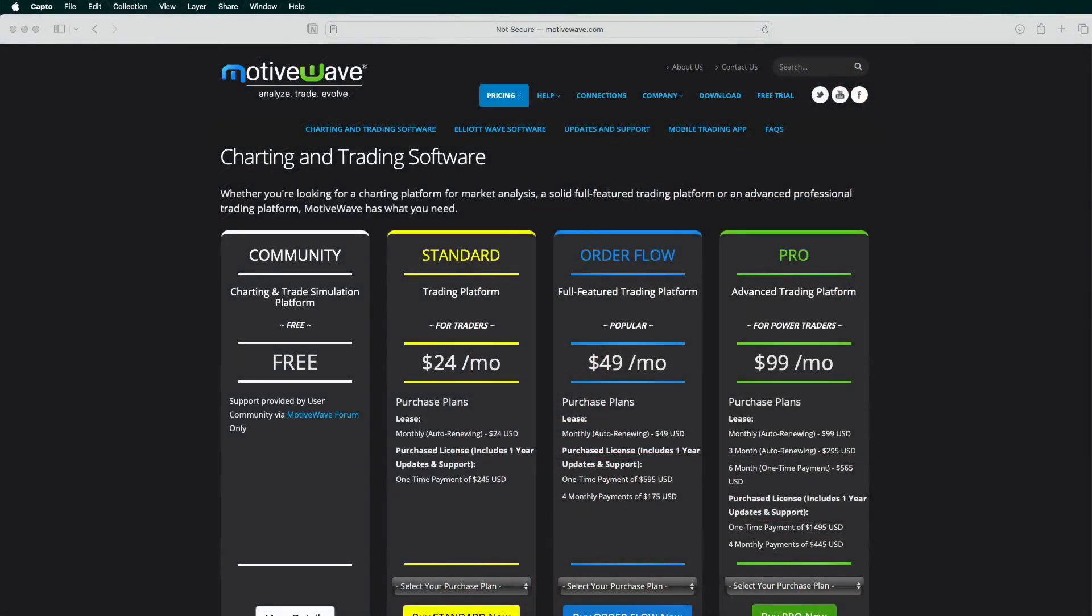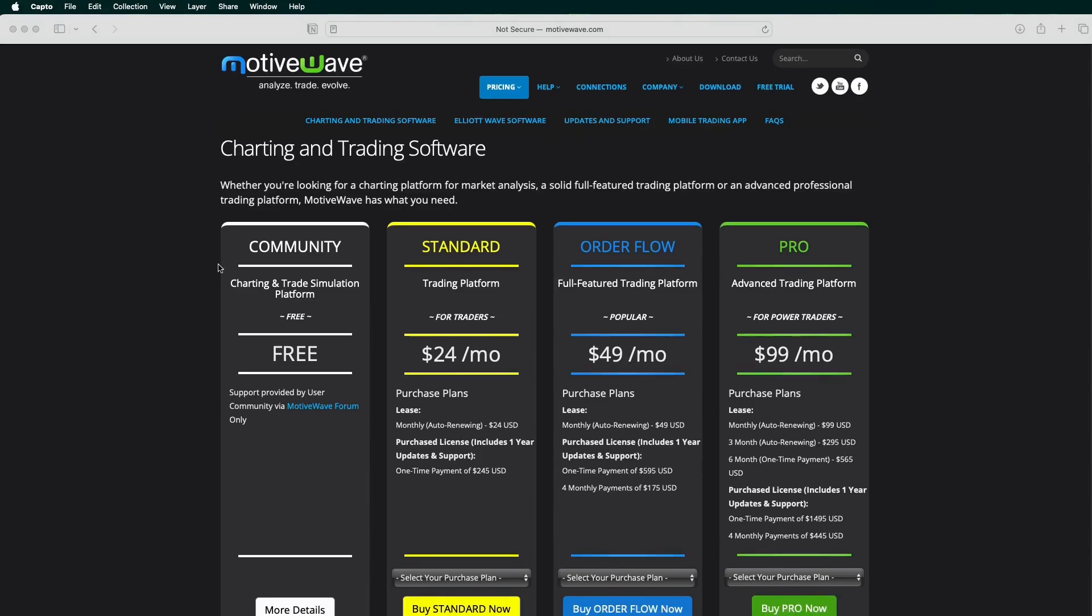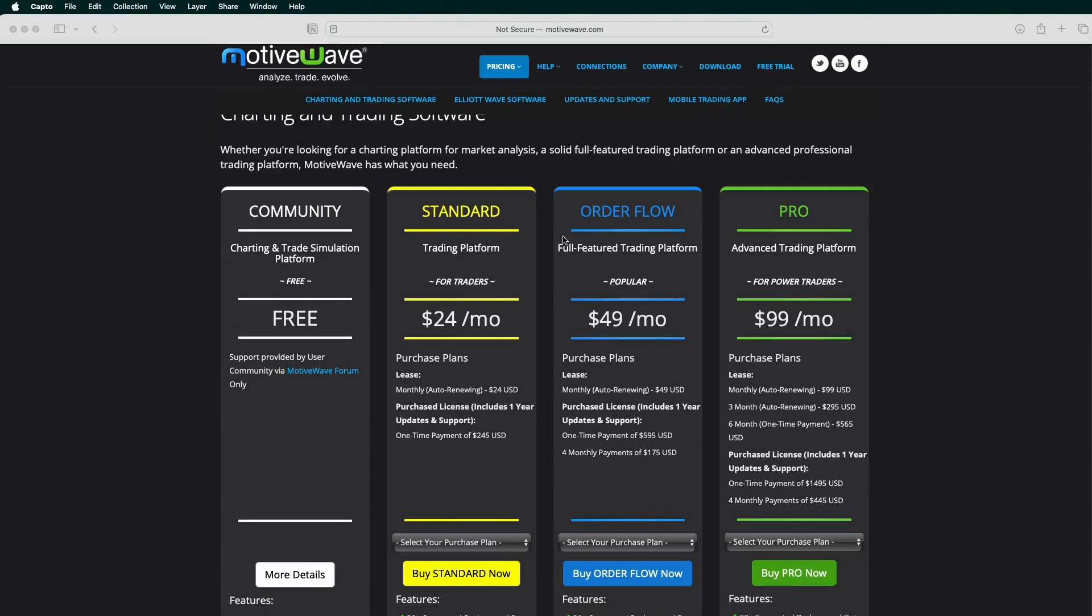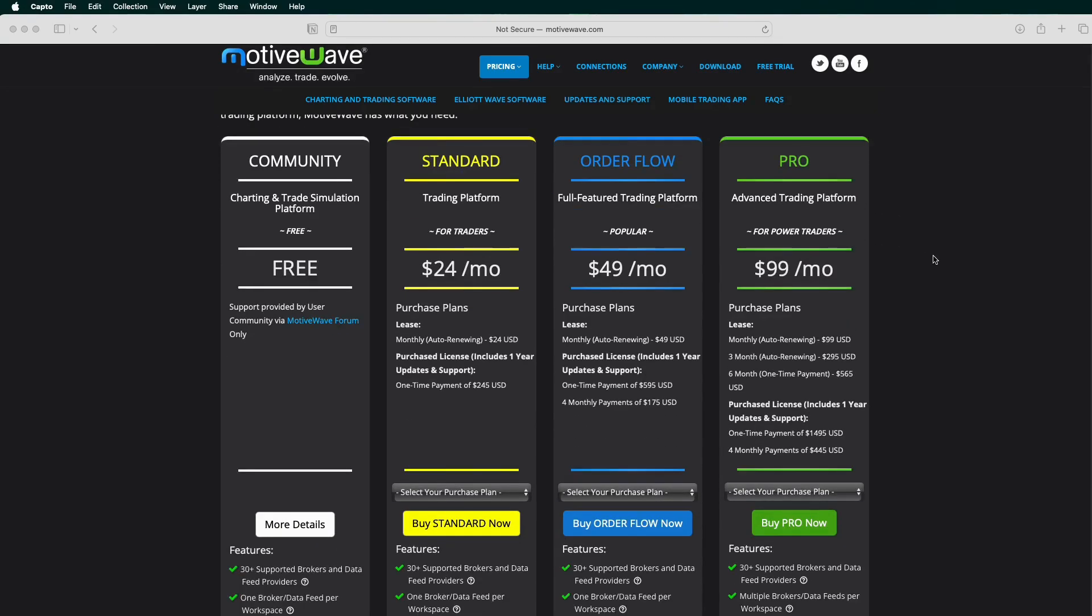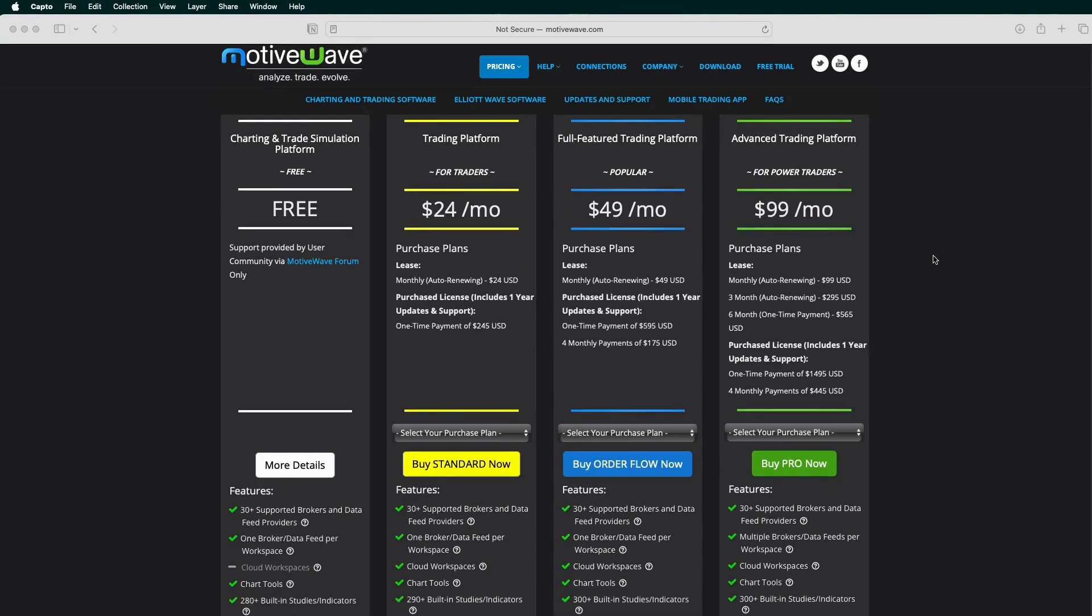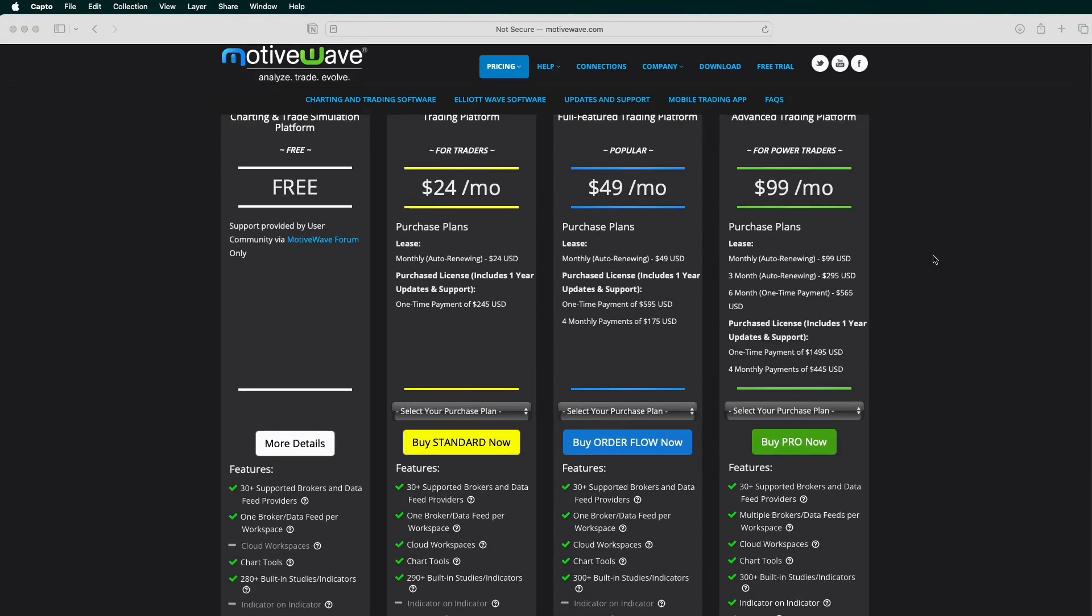Hey everybody, welcome to the channel. Today we're going to do a quick video on using trade copier with the software MotiveWave. So you see this is the MotiveWave website. You're going to need either the Order Flow or the Pro edition to be able to do trade copier. There are slight differences between the two trade copiers as well.